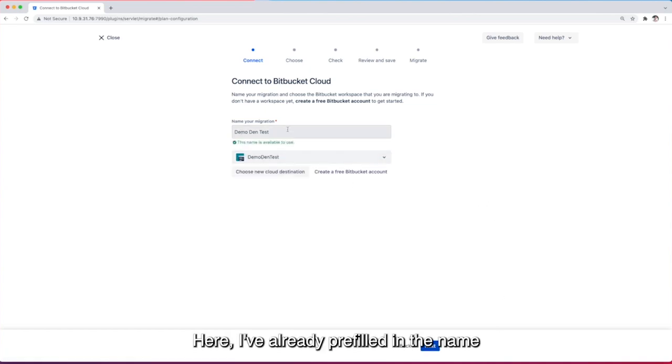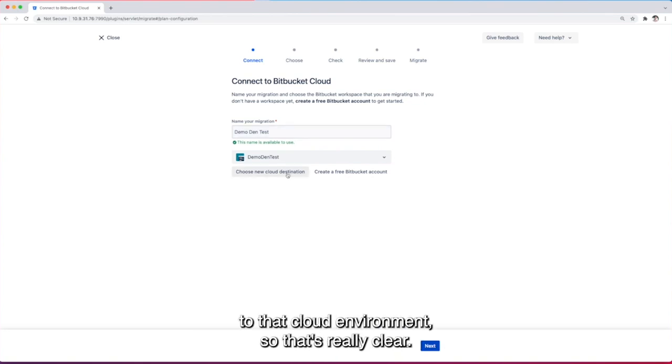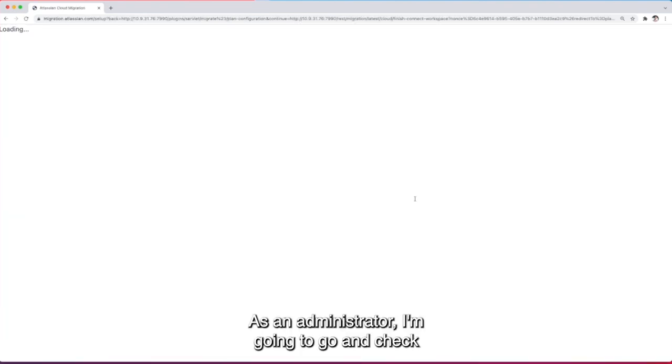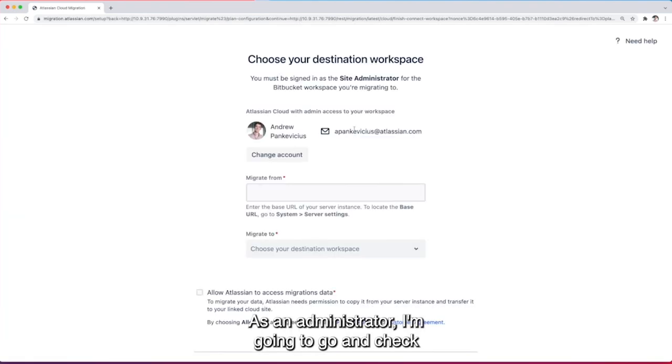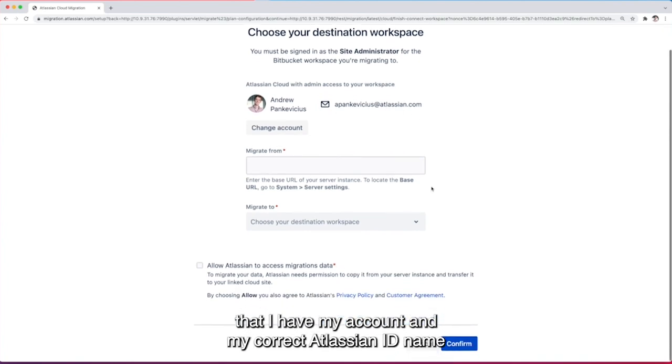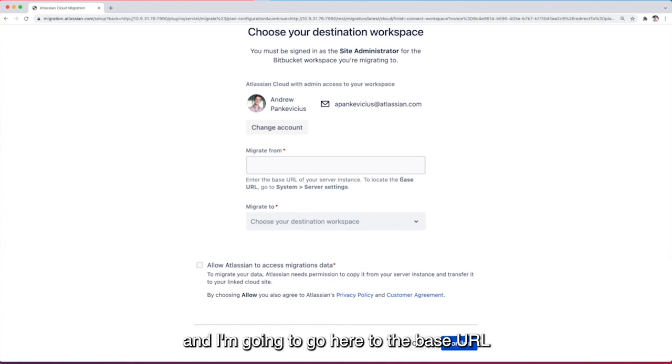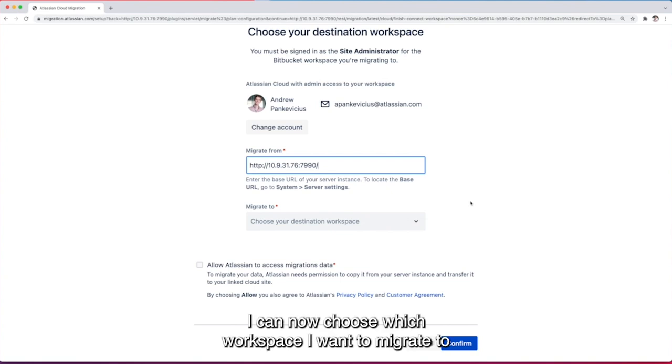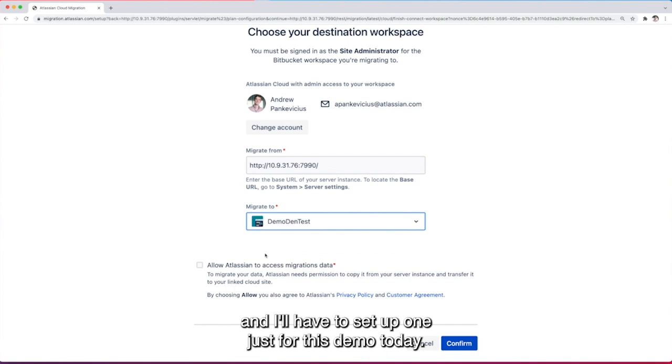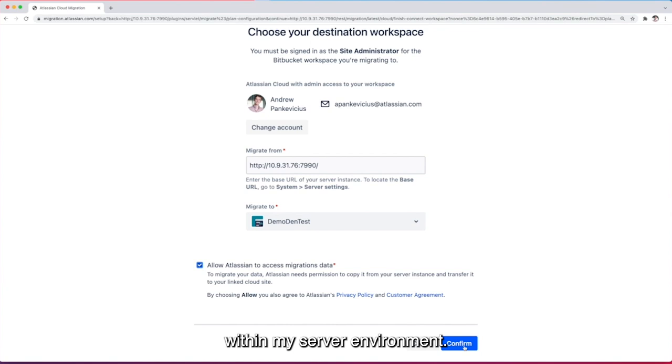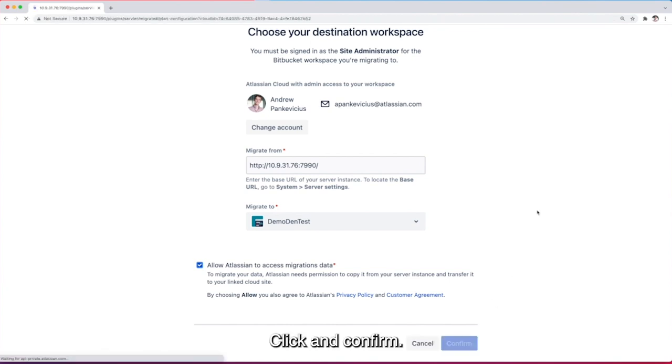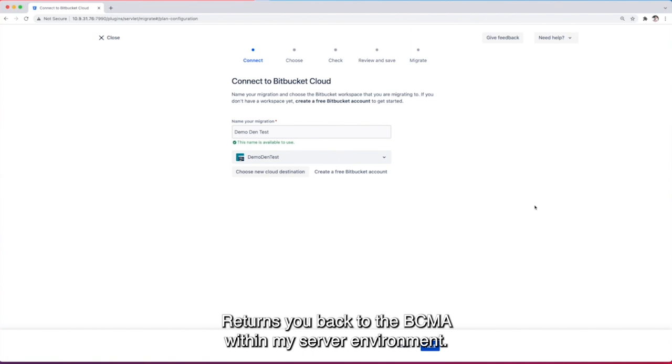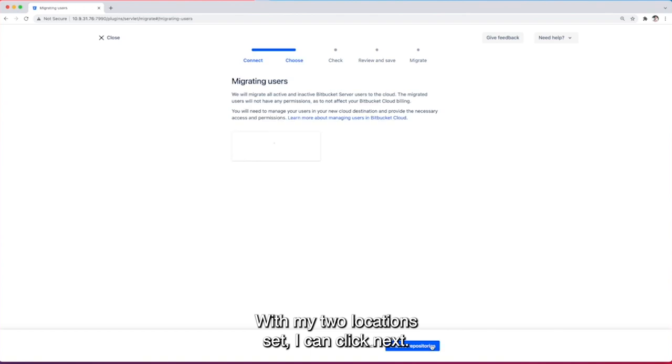Here I've already pre-filled in the name of the migration that I want to go through but let's just go through the steps of connecting to that cloud environment so that's really clear. Now as an administrator I'm gonna go and check that I have my account and my correct Atlassian ID name and I'm going to go here to the base URL within server settings. Great, so with that copied in I can now choose which workspace I want to migrate to. Now I've set up one just for this demo today and also allow access to migrations data within my server environment. Clicking confirm returns you back to the BCMA within my server environment. With my two locations set I can click next.